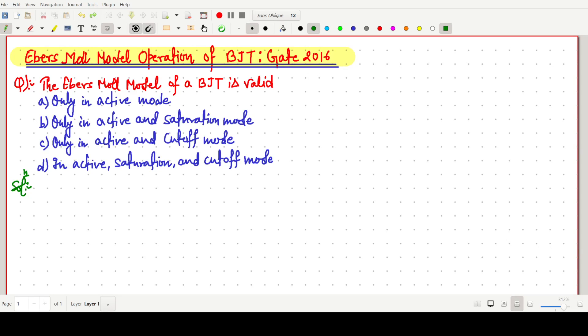Welcome everyone. In this video lecture we will solve a GATE 2016 question based on the Ebers-Moll model. Our question is: the Ebers-Moll model of a BJT is valid for — first option: only in active mode; second option: only in active and saturation mode; third option: only in active and cutoff mode; and the fourth option: in active, saturation, and cutoff mode.